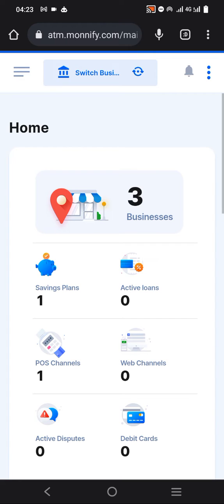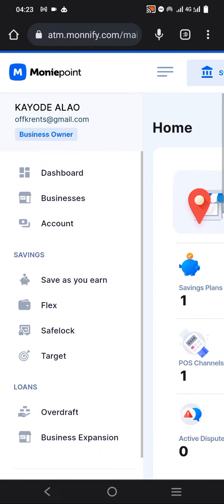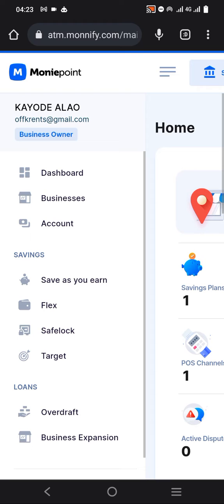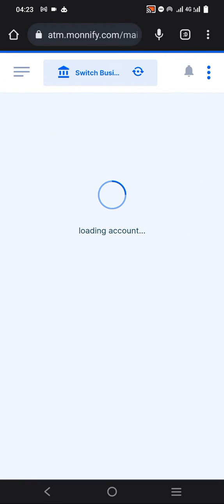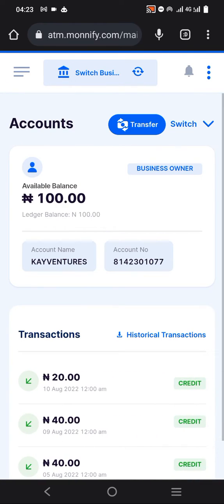Once you are here, you will see three lines at the top left corner. Click on those three lines, then you'll see Accounts. Click on Accounts.